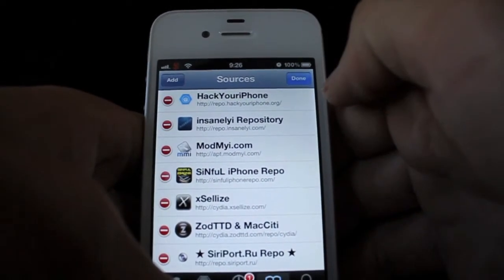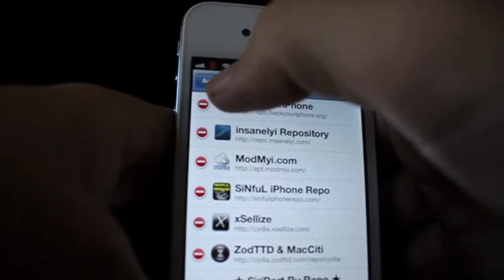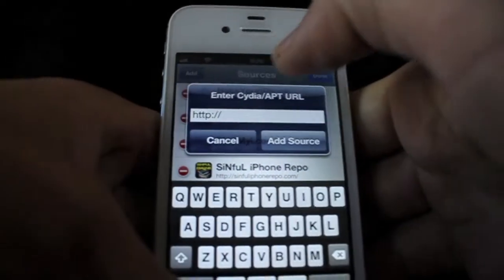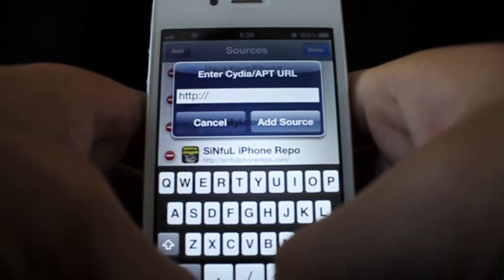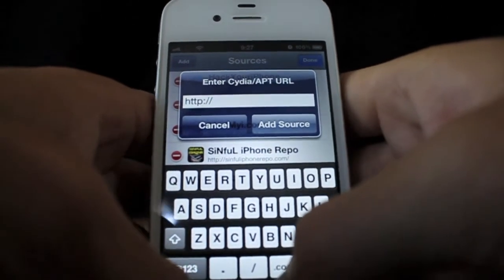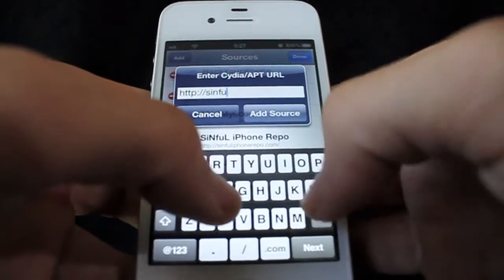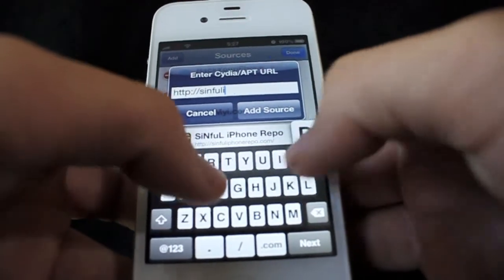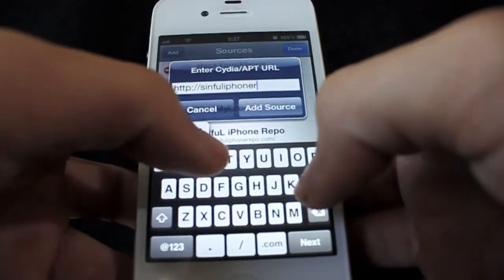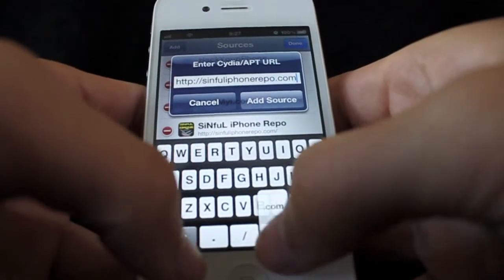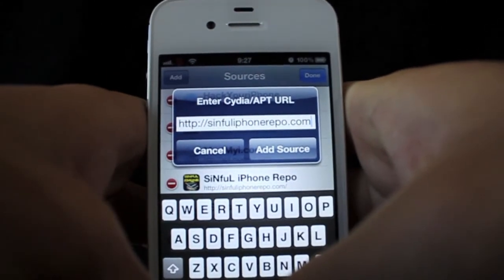You're going to want to go to Edit, and then go to Add right here on the top left. Right here you're going to want to add the repos, like the Sinful iPhone Repo — you're going to want to put sinfuliphonerepo.com and it's going to look like that.